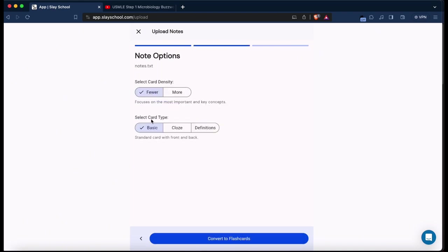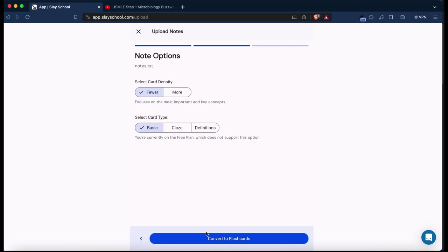I like fewer card density. I like cloze cards but on the free plan it's not available, so you have to be on the paid plan to get cloze cards. Now also definition, so I'm just going to stick with basic for now.